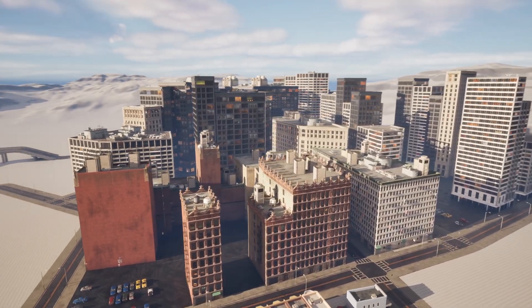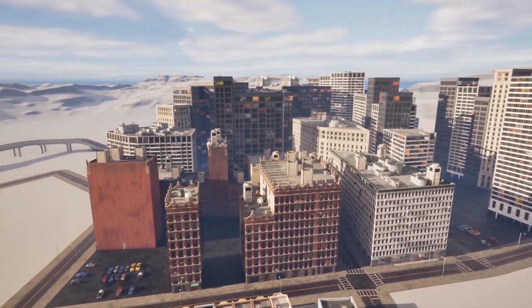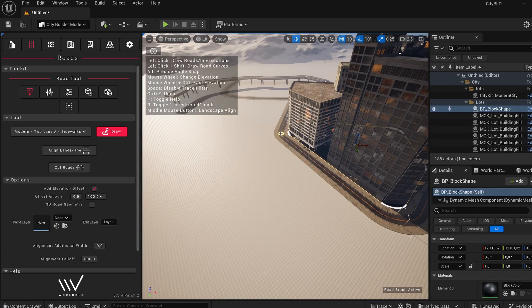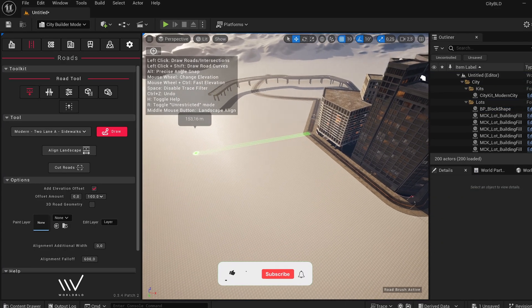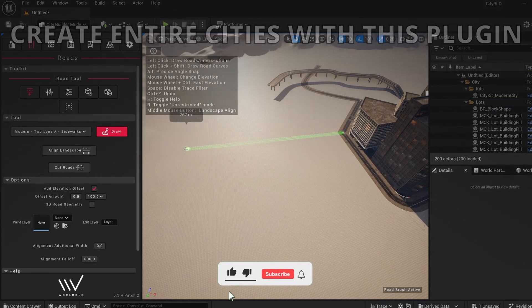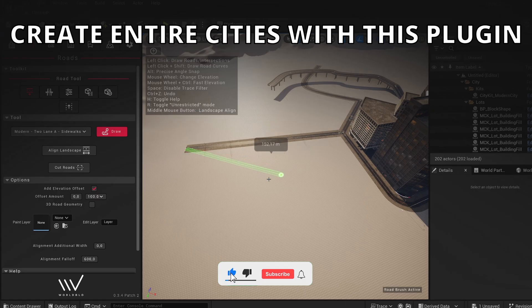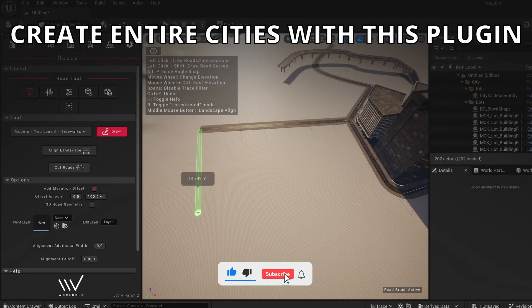What's up guys, when it comes to building worlds in Unreal, the hardest challenge has always been creating entire cities, until now.